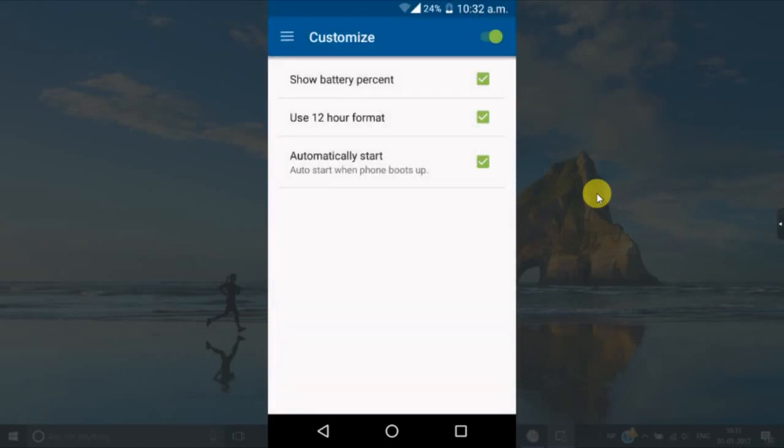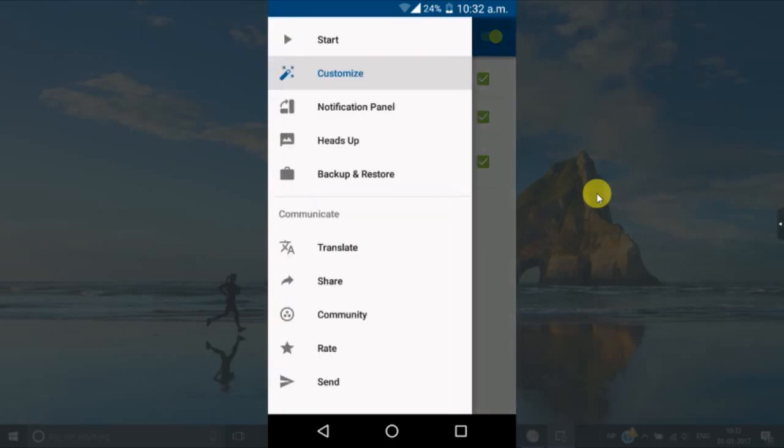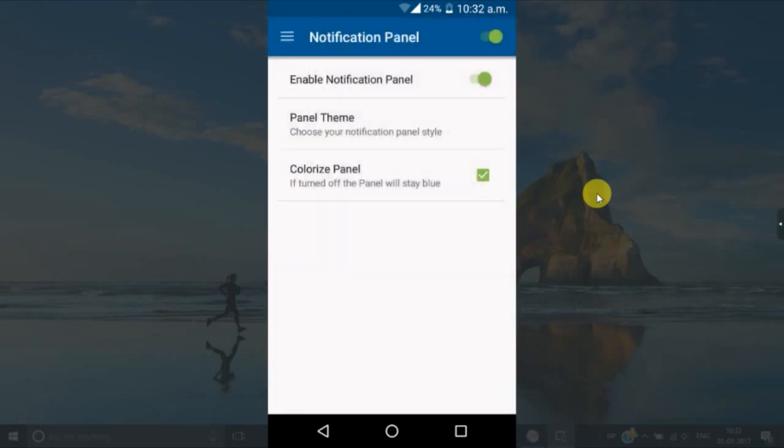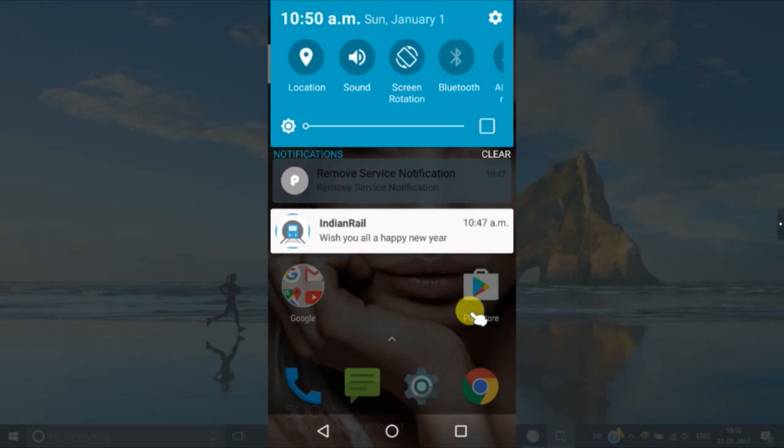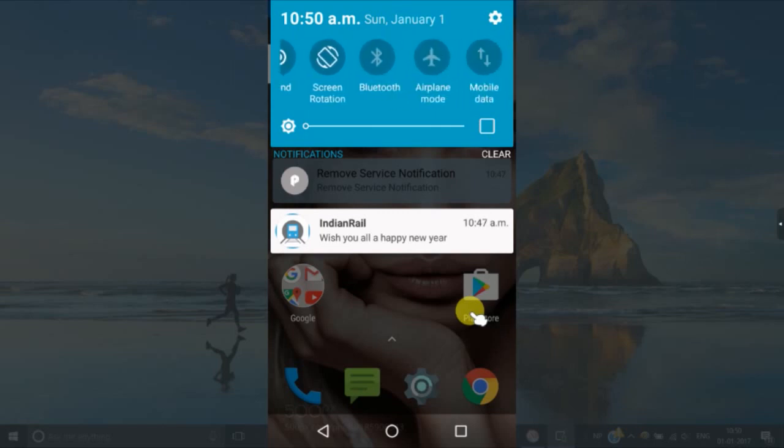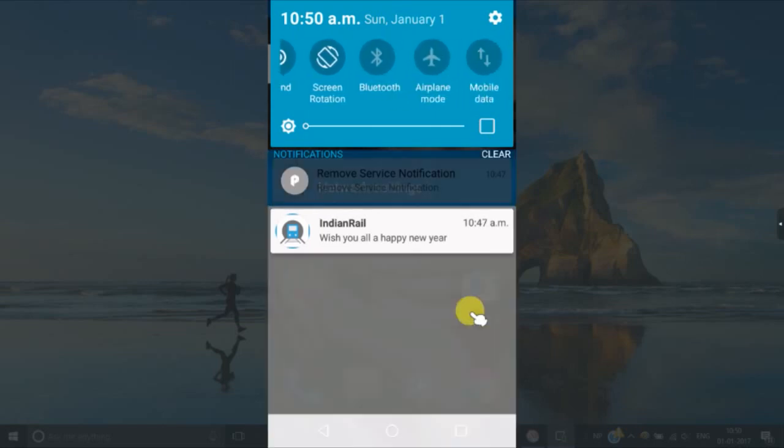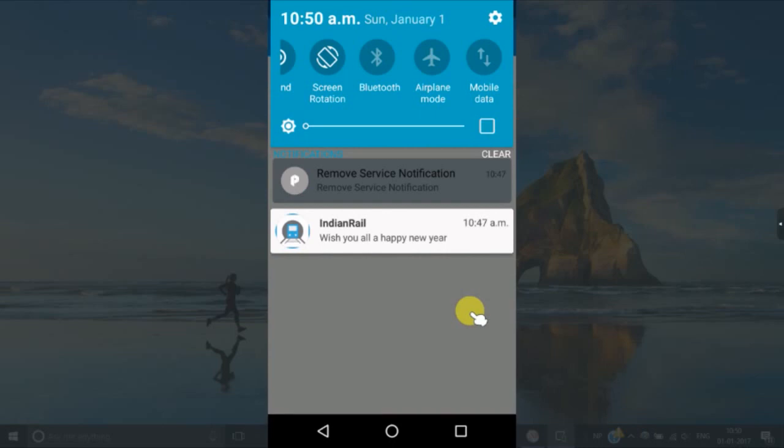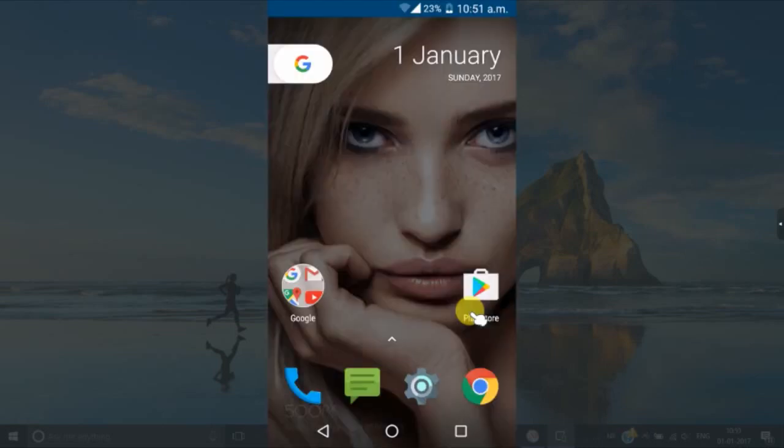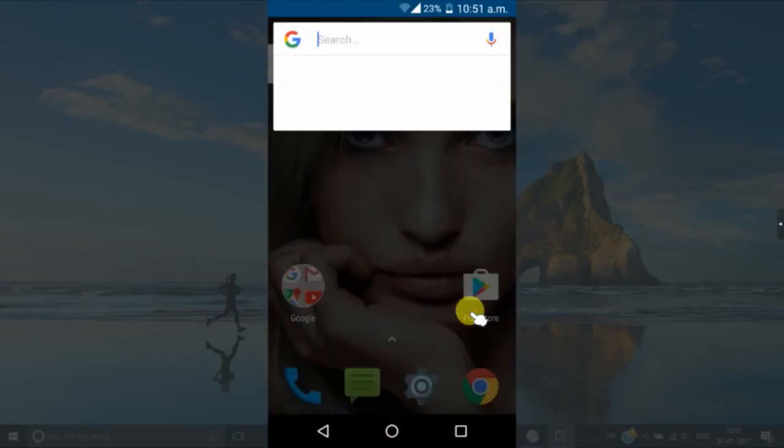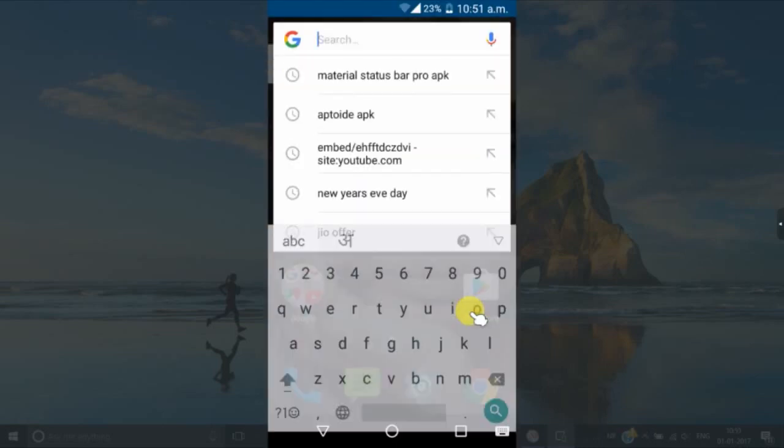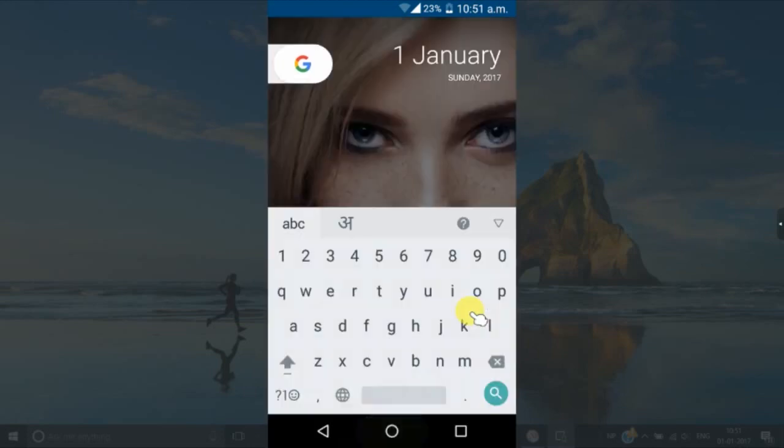In the customize window, you can tick these options. Now you are done. This is the cool new look of Android Nougat. You can see the status bar. It has changed to cool Nougat phone. Your app view has also changed and you have got this little Google button here.